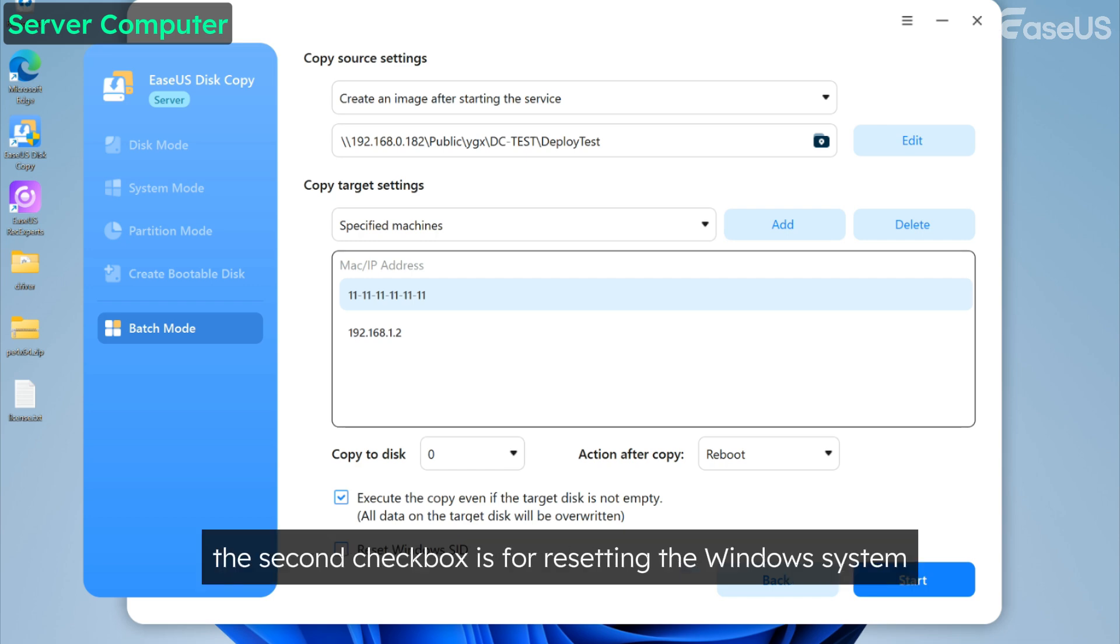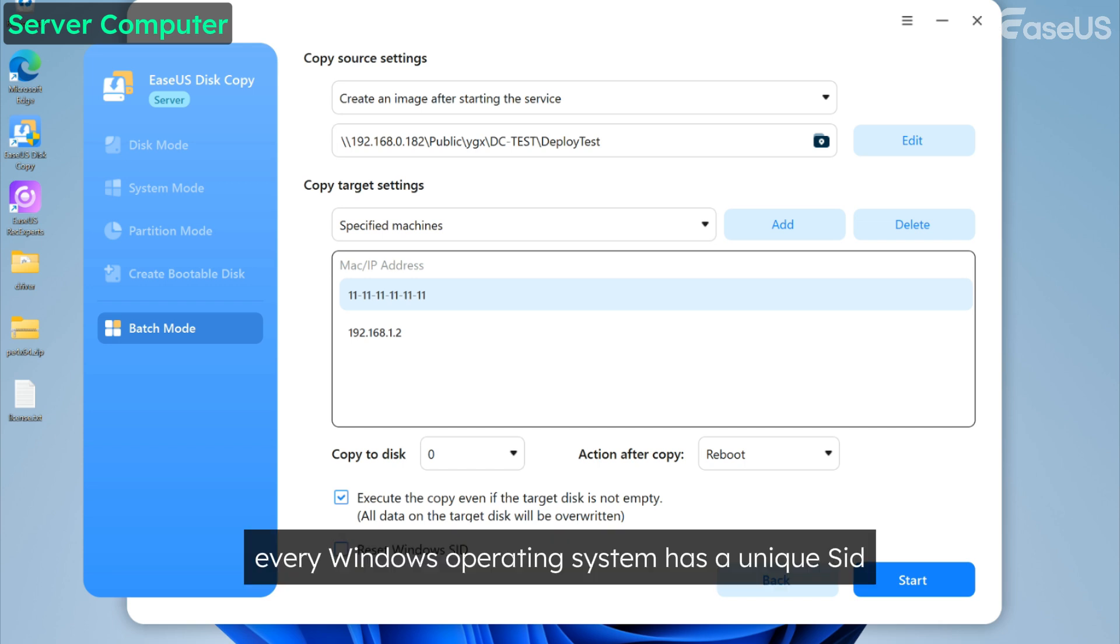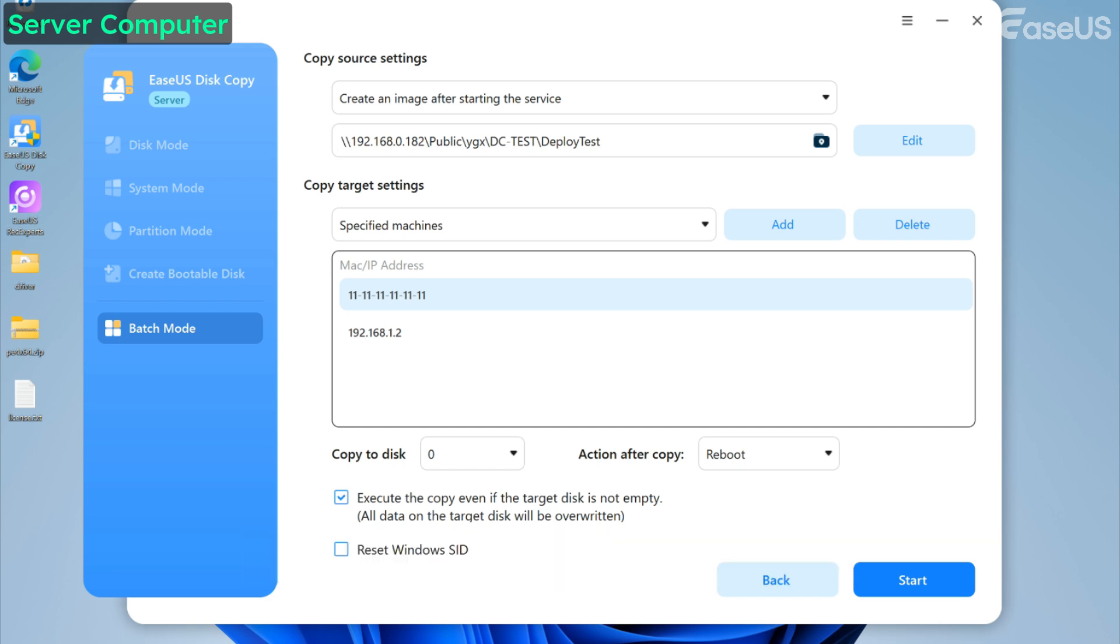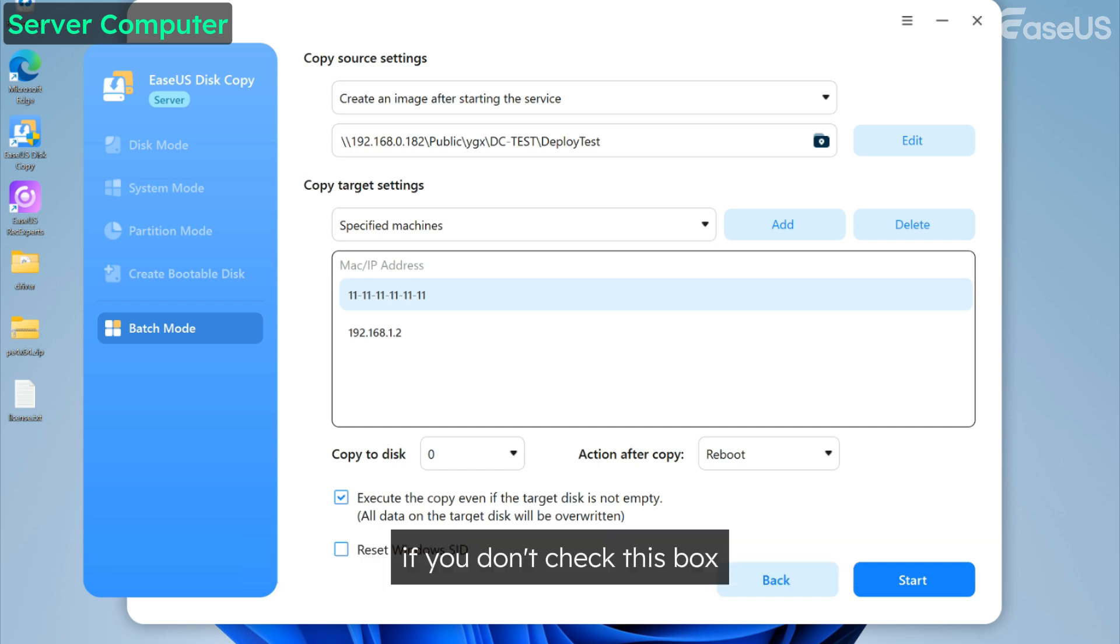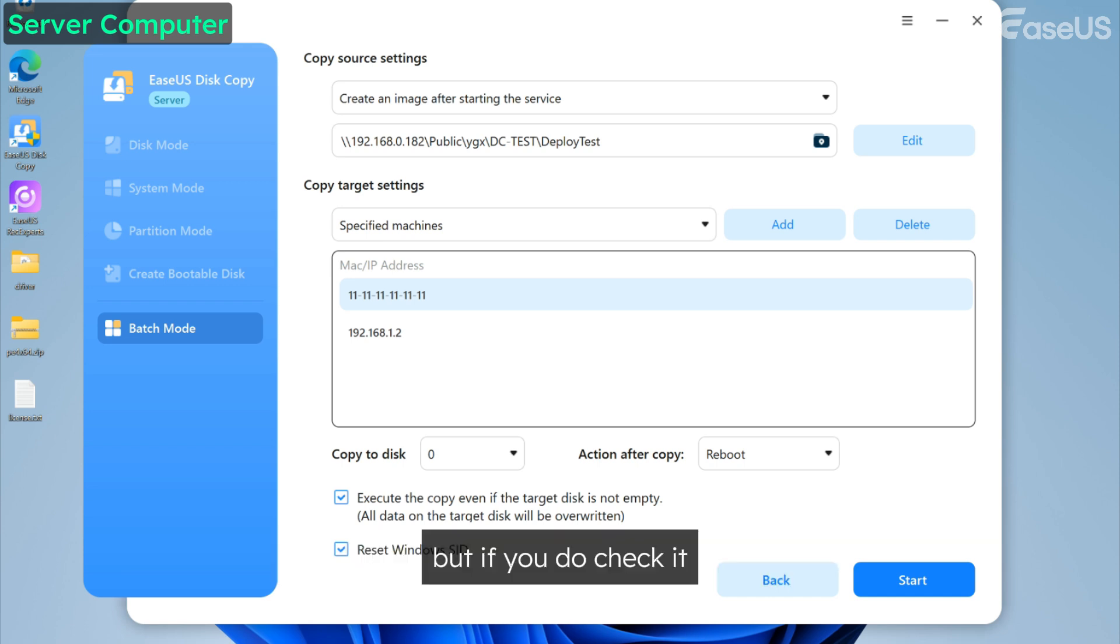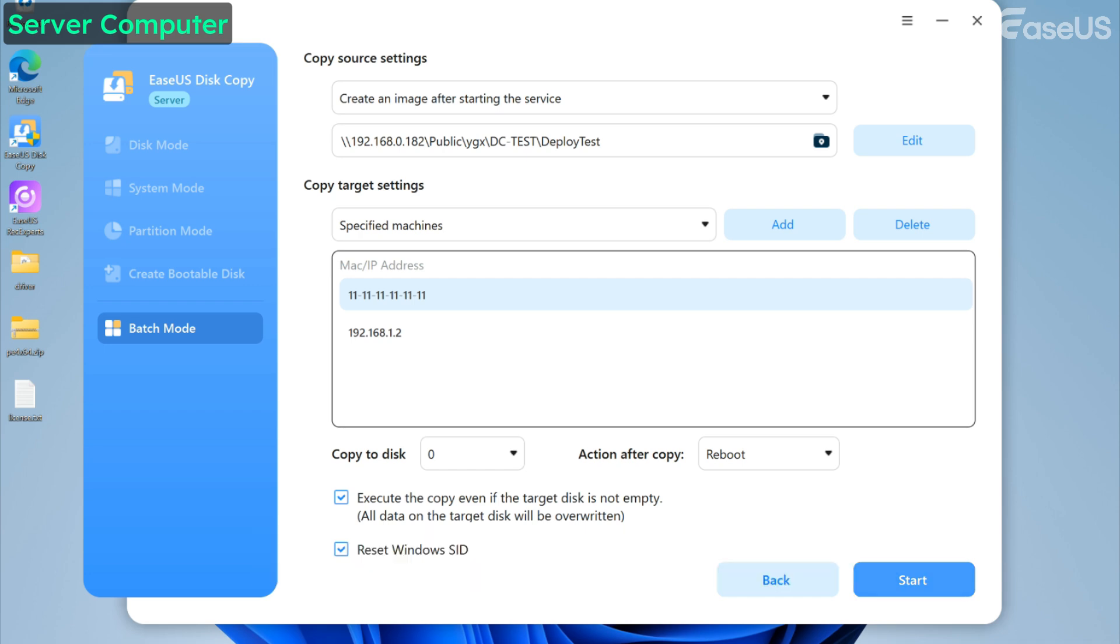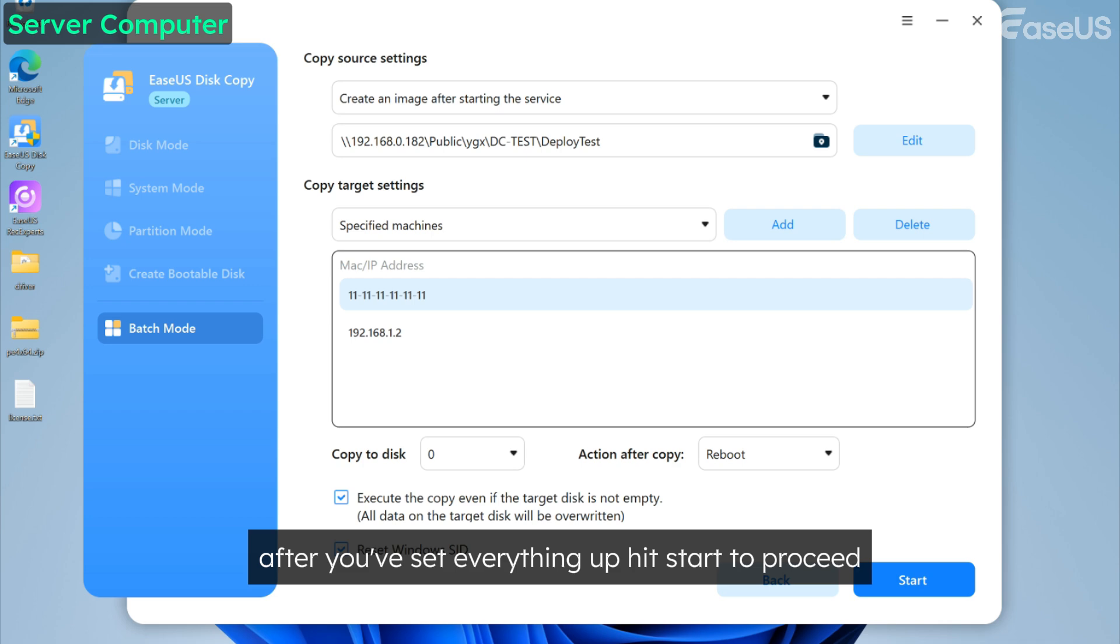The second checkbox is for resetting the Windows system SID. Every Windows operating system has a unique SID. If you don't check this box, all the cloned systems will have the same SID. But if you do check it, the system will generate new SIDs automatically, so each system looks like a different machine.